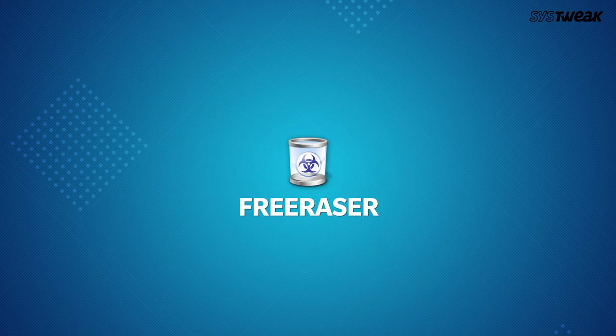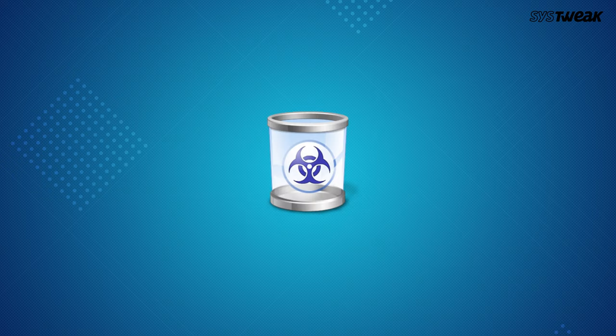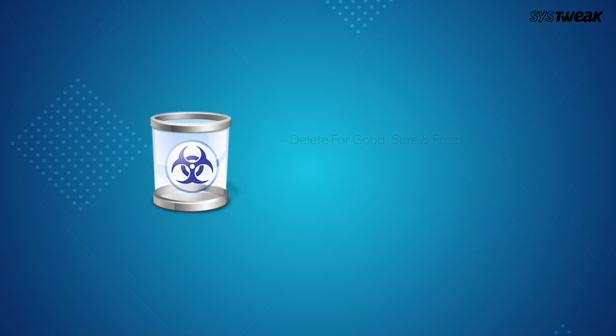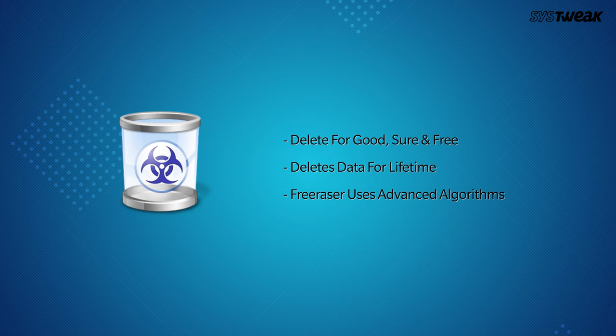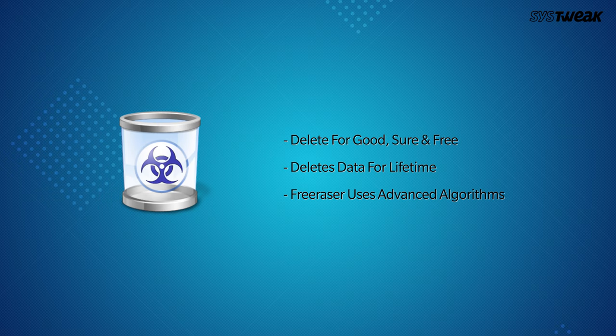Number 9 Free Eraser. It holds the tagline, deletes for good, for sure and for free. This free tool ensures that data once deleted will be deleted for a lifetime. Free Eraser is equipped with advanced engines working on three different levels.